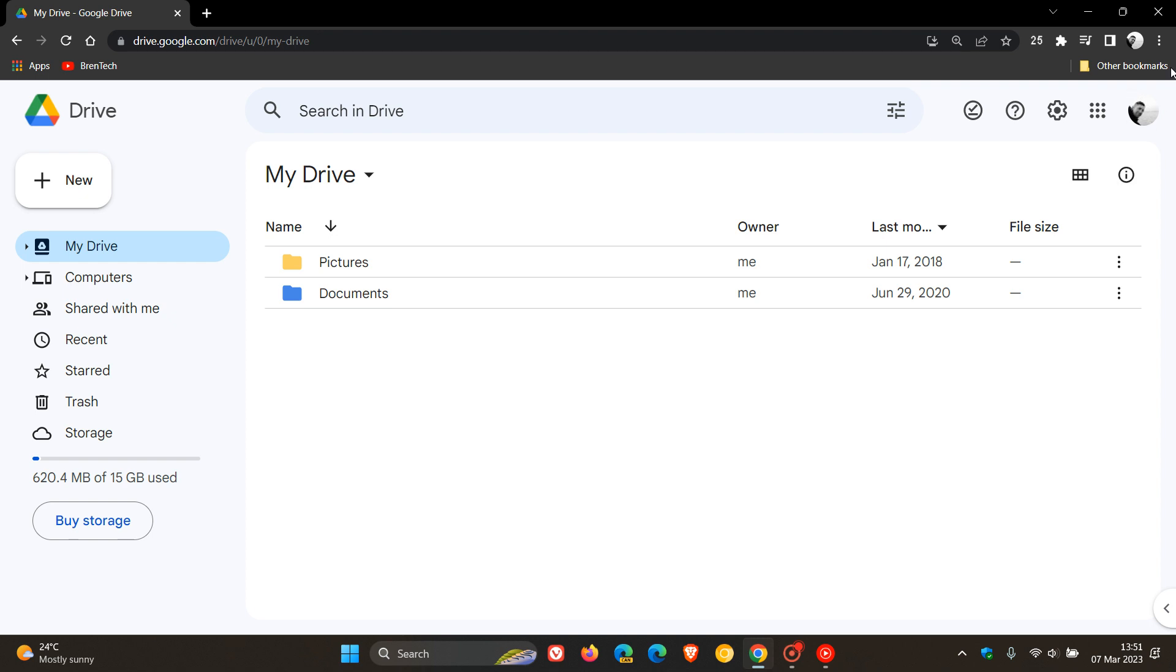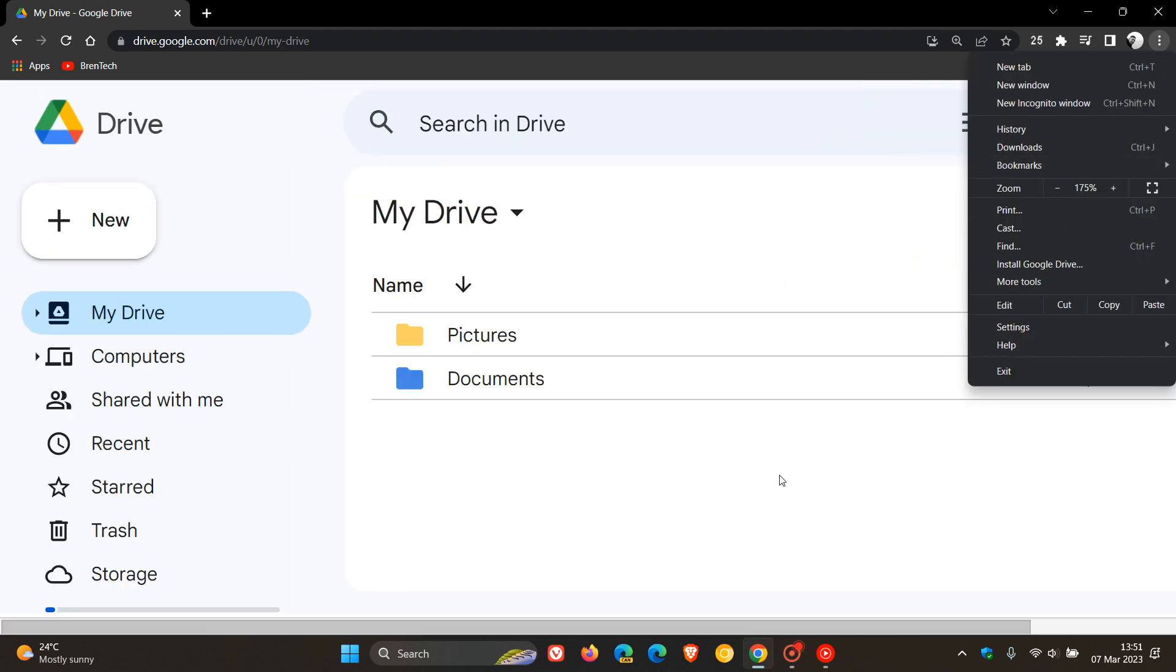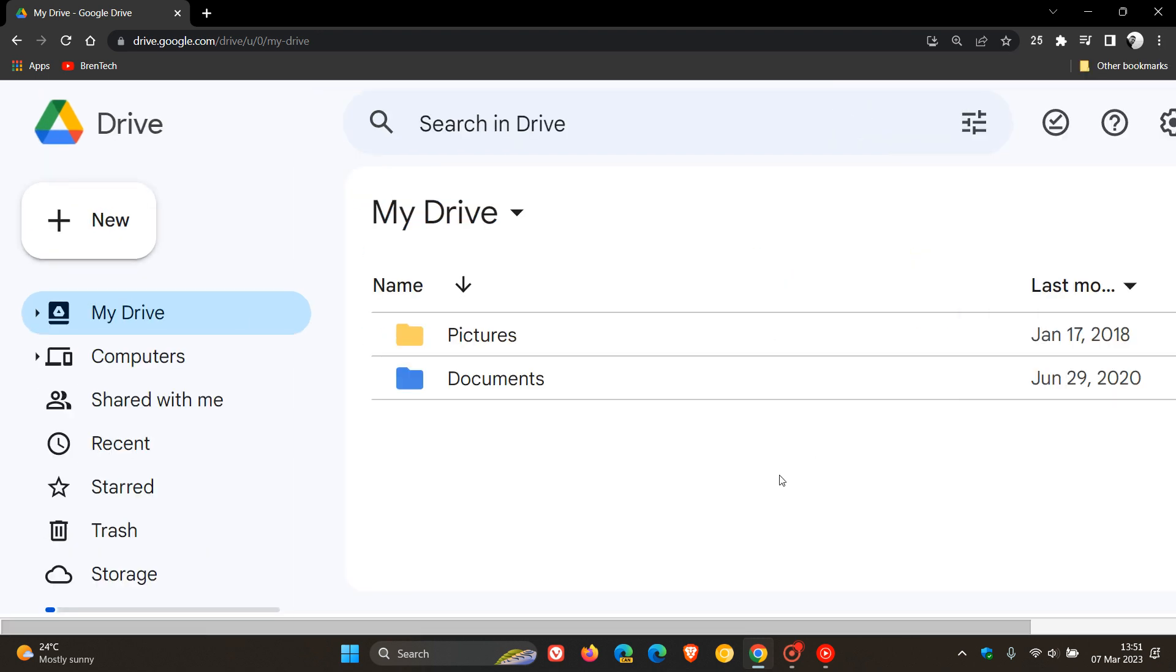If we zoom in so you can just see it a lot clearer in the video, here are most of the Material You changes that have now started rolling out.